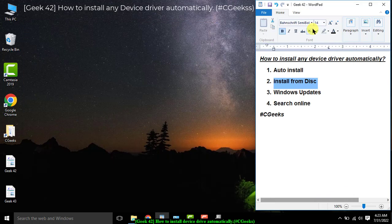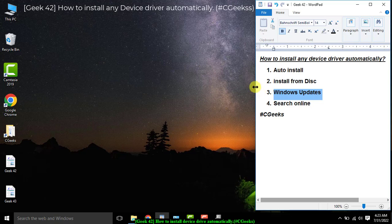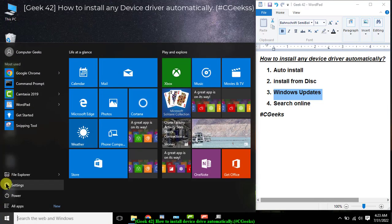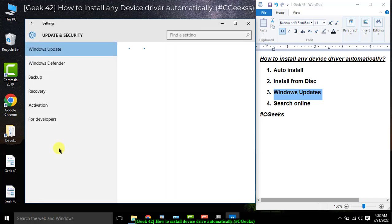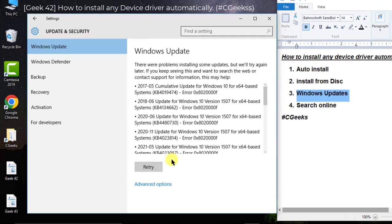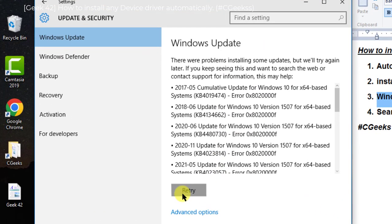The next option — when you plug in a device and you don't find any driver, you can search from Windows Updates. Go into Settings, then Windows Update.